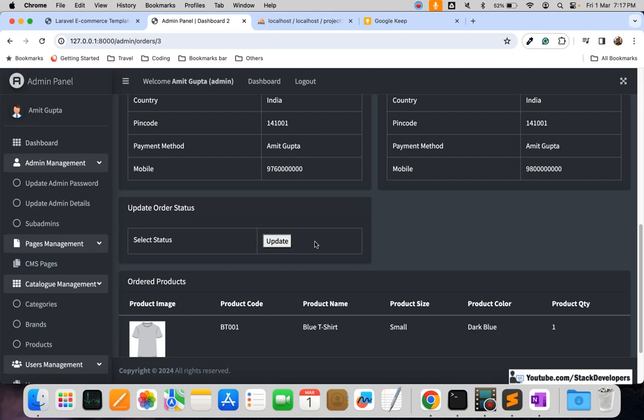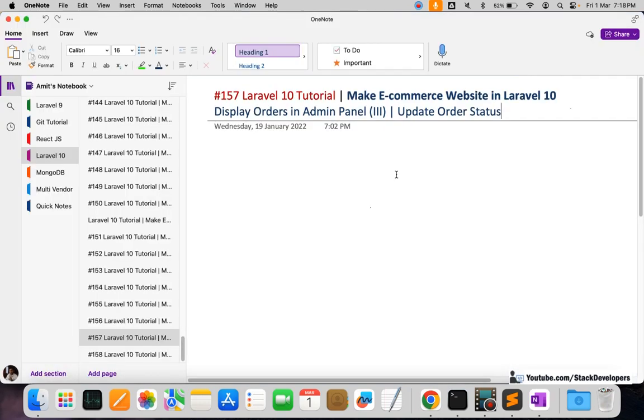First, the person will do some kind of linking with the courier or shipping partner, who will come to the seller's place, pick up orders, and provide tracking numbers. Those tracking numbers will be manually updated in the admin panel. That is the manual process — the first process of the e-commerce website. We've seen in the multi-manager e-commerce series how this is done automatically with third-party integration.